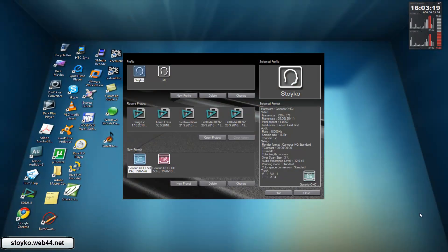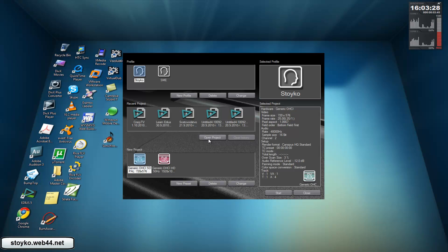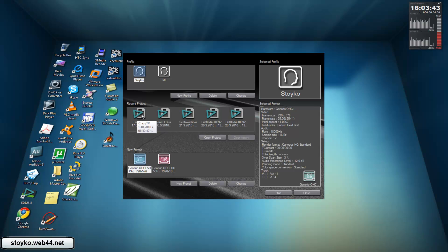Hi guys, it's me again, Stokely Akimov and KrazyTV. Today I show you one of the interesting features of EDIUS 5.11. First, excuse me for my English, it's not very well, but we're learning. Now let's start.